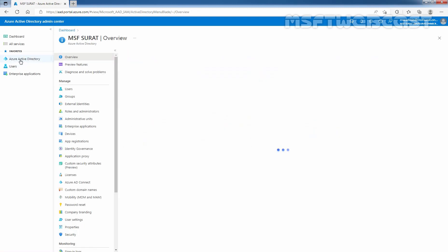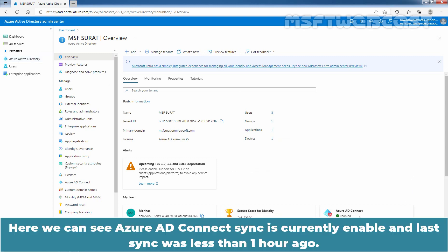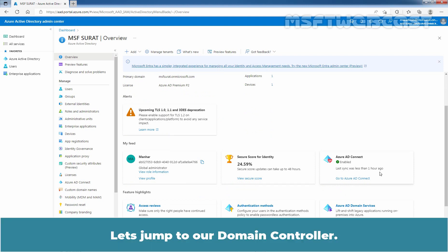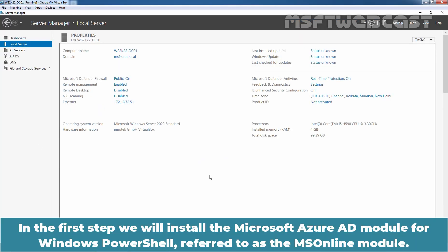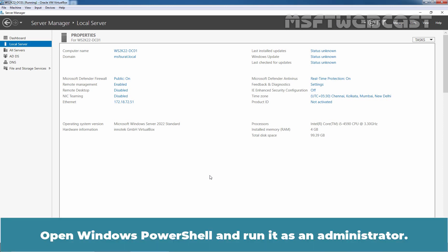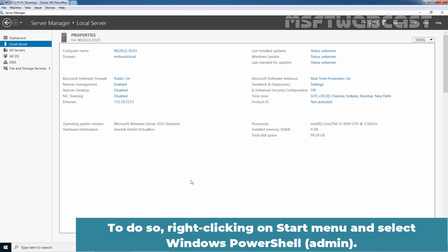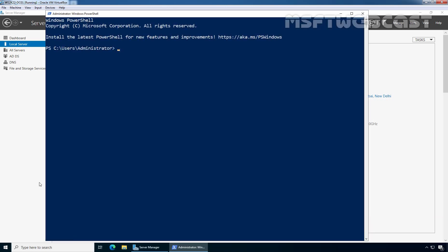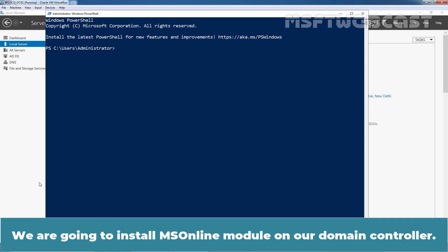Click on Azure Active Directory. We can see Azure AD Connect sync is currently enabled and last sync was less than one hour ago. Let's jump to our domain controller. In the first step, we will install the Microsoft Azure AD module for Windows PowerShell, referred to as the MS Online module. Open Windows PowerShell and run it as an administrator. To do so, right click on start menu and select Windows PowerShell Admin. We are going to install the MS Online module on our domain controller.